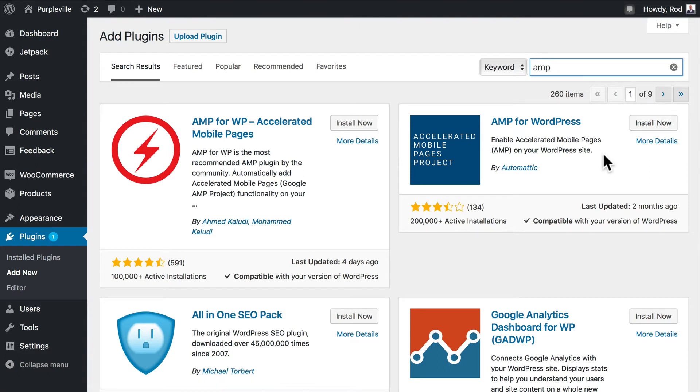What this plugin does is it detects your users' browser and serves them a mobile optimized page automatically. Google itself is behind AMP to try and make the web faster, so this is a really good plugin that you might want to consider.